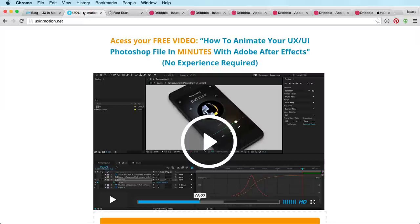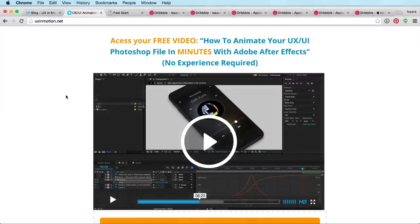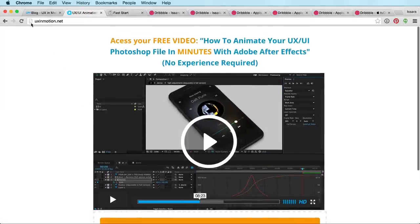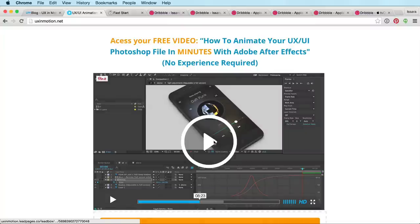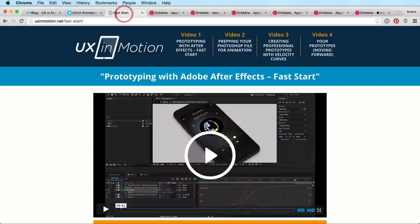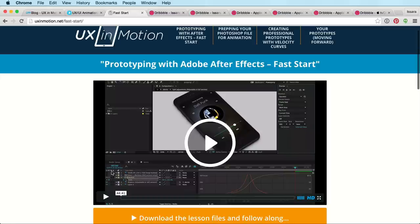And if you have no idea how to use After Effects, but you want to get started doing UI animation work, just head over to uxinmotion.net, click this, put in your email address over here. And I'll send you a free video series, a fast start video series on how to get started doing UI animations in After Effects.